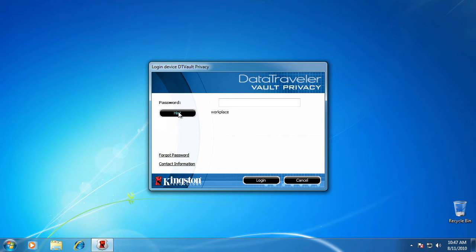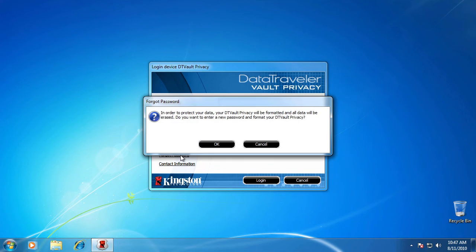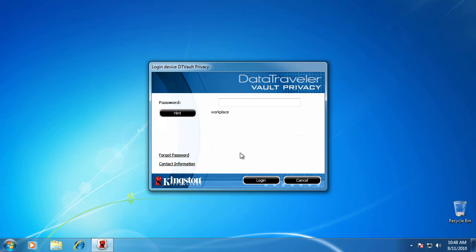Or click Forgot Password here, and you will be prompted to enter a new password. The drive will then be reformatted, and you will lose all data on it.